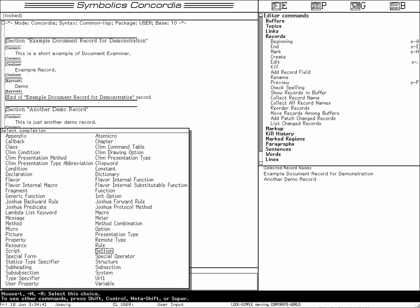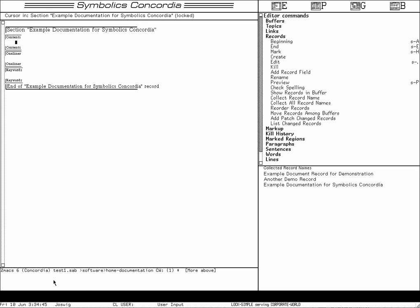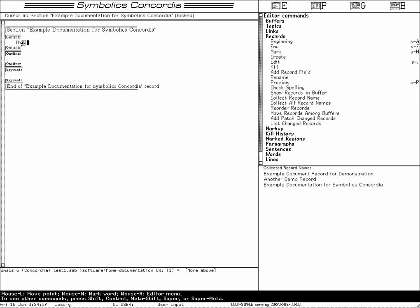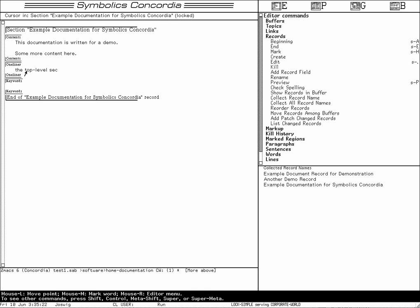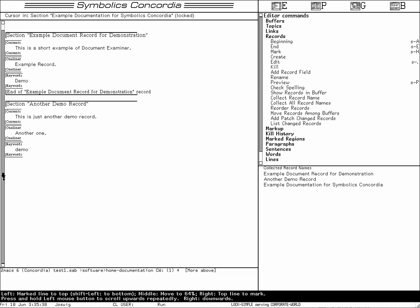Let's create another section here — 'Example documentation for Symbolics Concordia'. Here we have the contents: 'This documentation is written for a demo. Some more content here.' One-liner: 'The top level section for this example.' Keywords: 'demo', for example. Scrolling up, you can see the other records are still there.